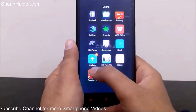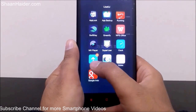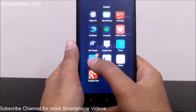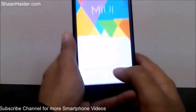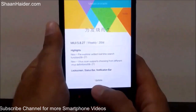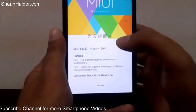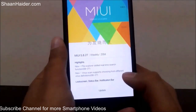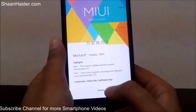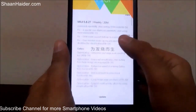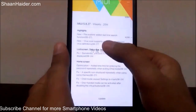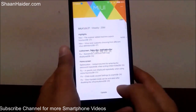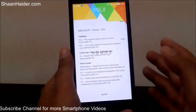Here is the Updater app — just tap on it and as you can see it's checking for the update. There is an update available for my phone. Here is the list of the update: a 20 megabytes update is available.